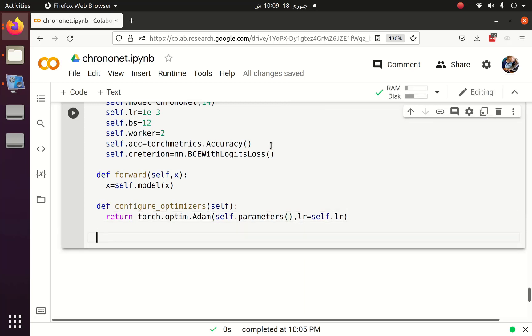After that we have to create a data loader. It actually moves data from disk to RAM, or if the data is already loaded, it creates batches so that the batches can later be fed to the GPU.